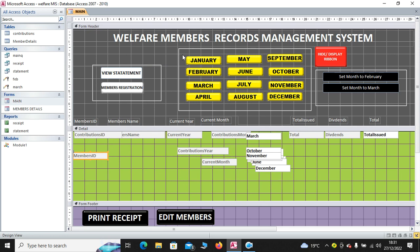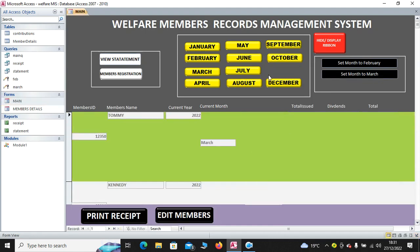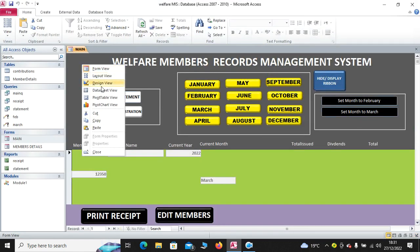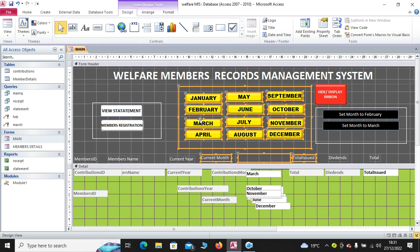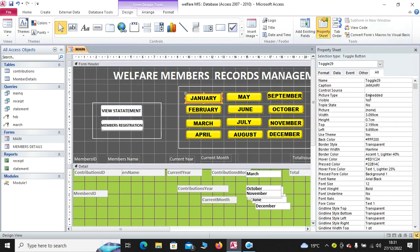Then, these buttons up here are toggle buttons. So, if you click on any of them, like now if I minimize or collapse the ribbon, if you click any of them, then go to property sheet. You realize this is a toggle button.